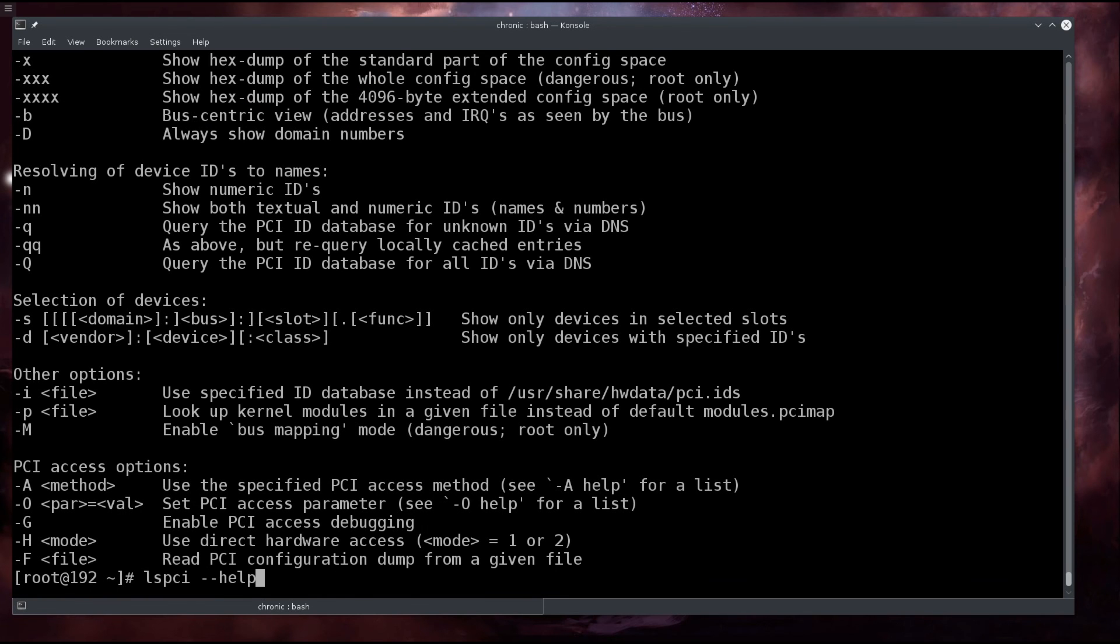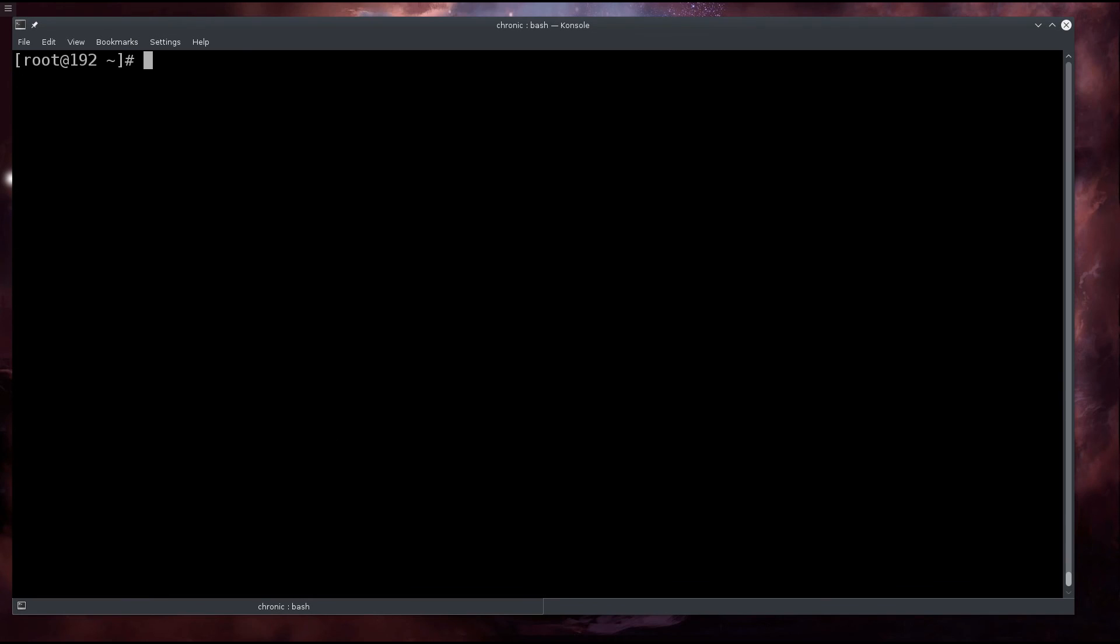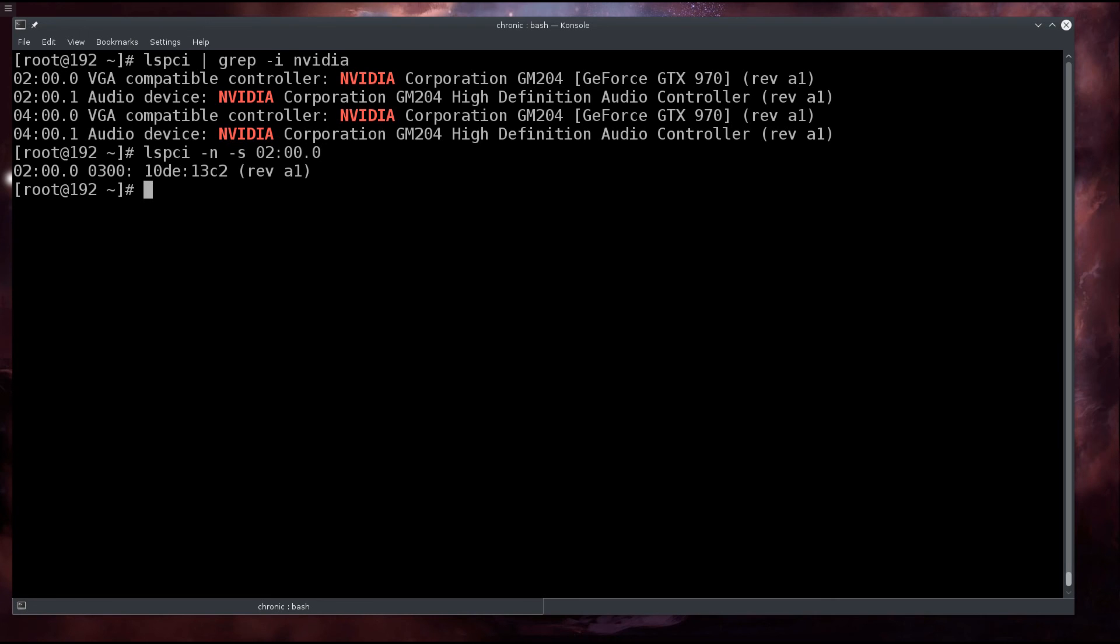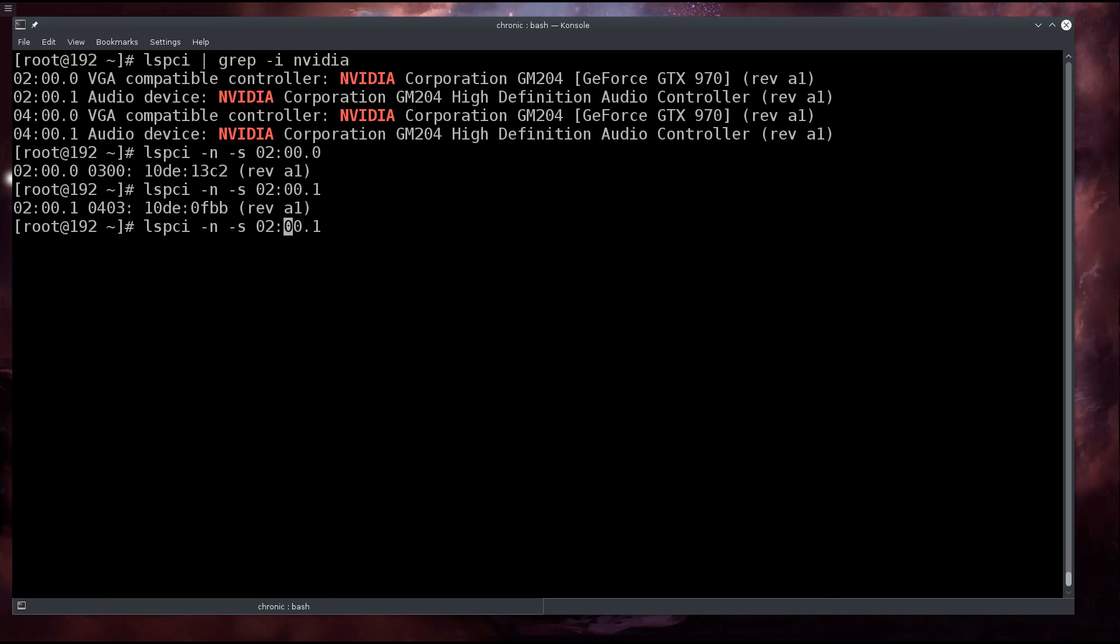Type nvidia, then we're going to do lspci -n -s. If you want to figure out what all these options are, just type in --help and you will get a good amount of output, and you can find the argument you'd like to learn more about.